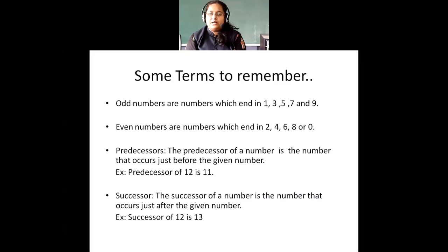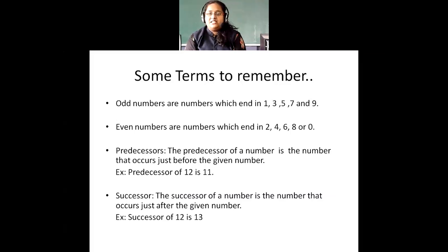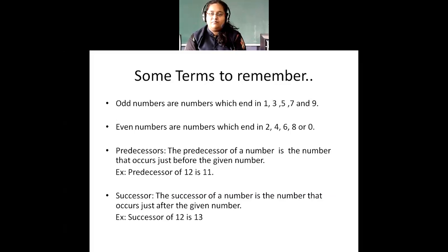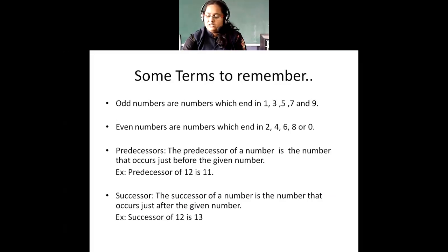For example, 12 is an even number. Then 27 is an odd number because it ends with 7. What about 99? 99 is an odd number because it ends with 9. The same way, 100 is an example of an even number because it ends with 0.